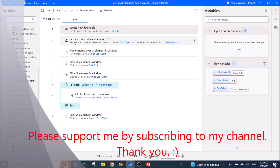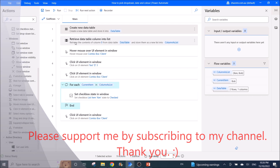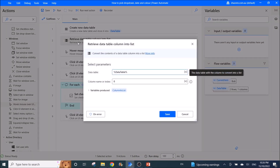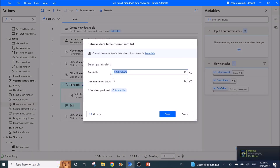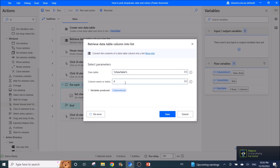Then what you need to do is retrieve the data table column into a list. The data table is your data table, and the column name or index is zero, or whichever column you have created in your Excel table.